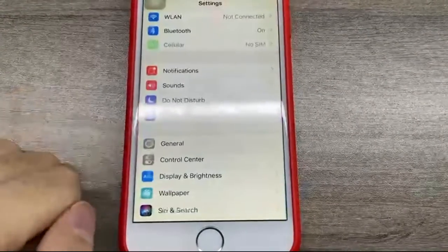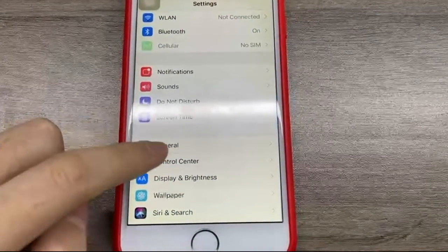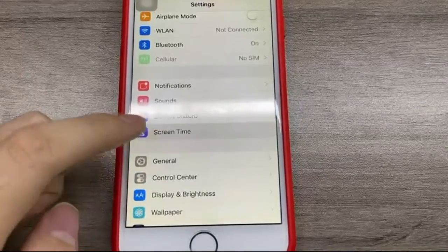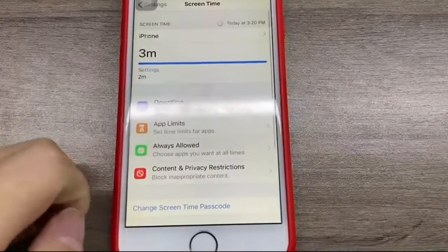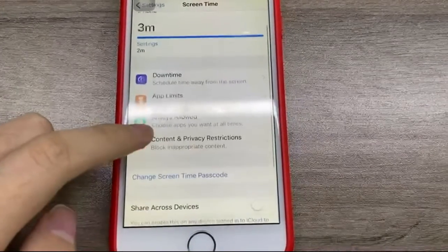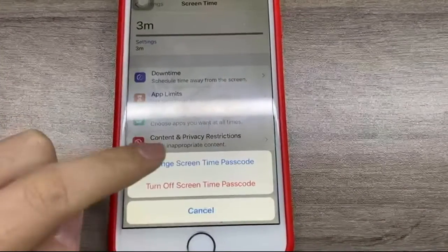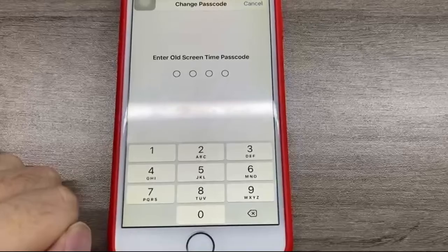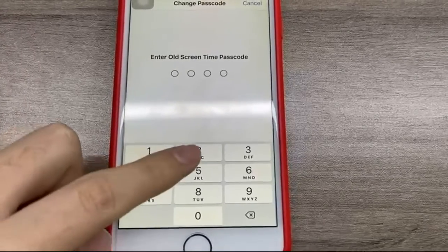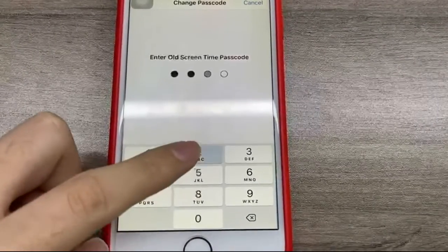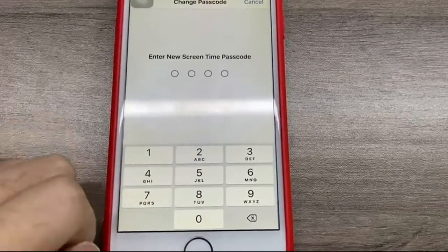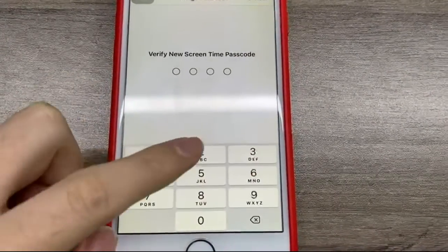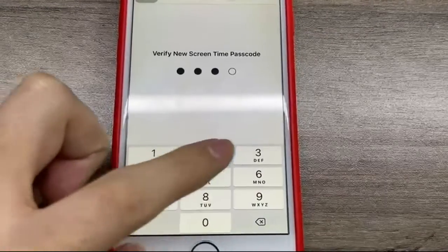Firstly, open Settings and tap Screen Time. Then tap Change Screen Time passcode and tap it again, then enter the old Screen Time passcode. Enter a new passcode for Screen Time, then enter it again to confirm.